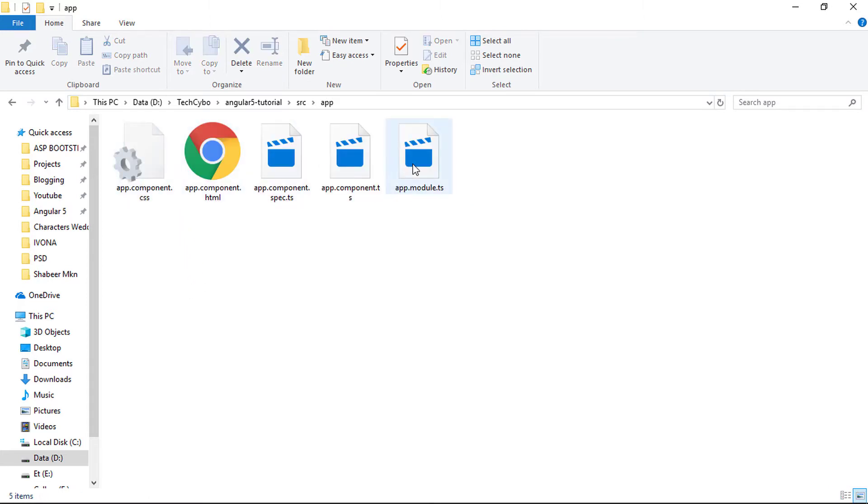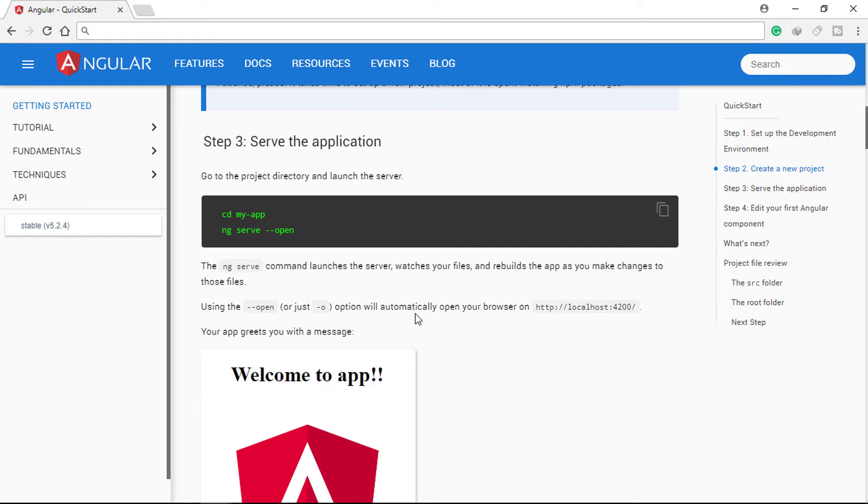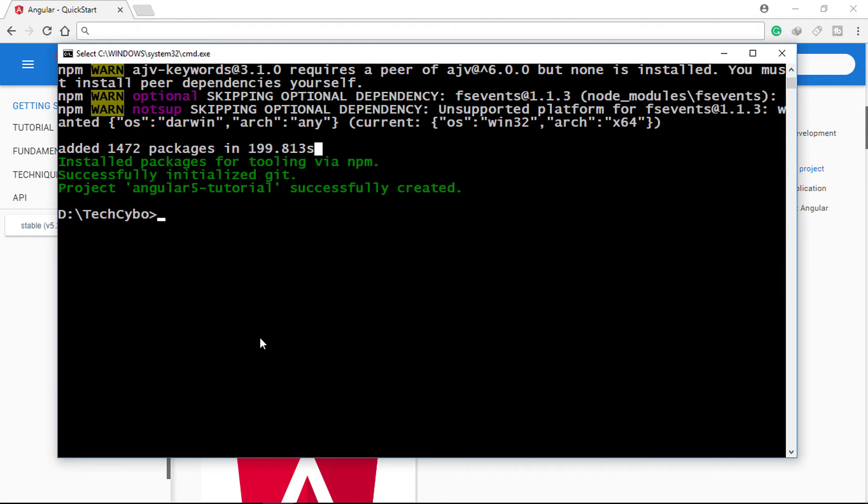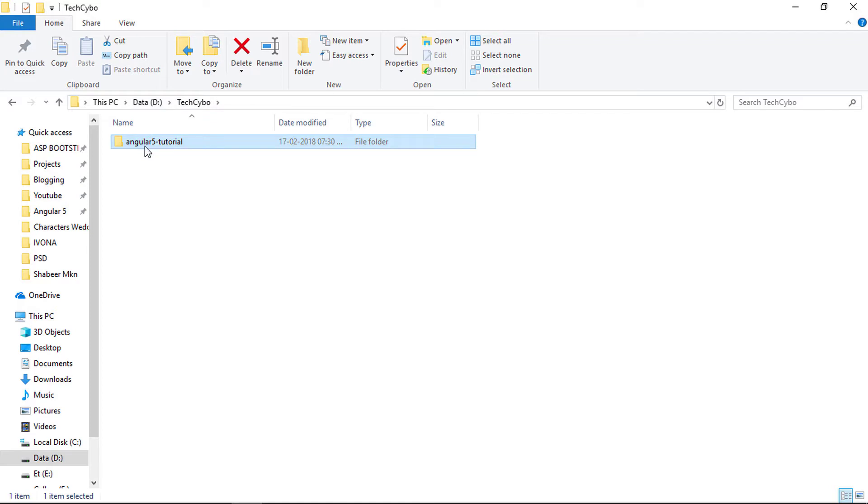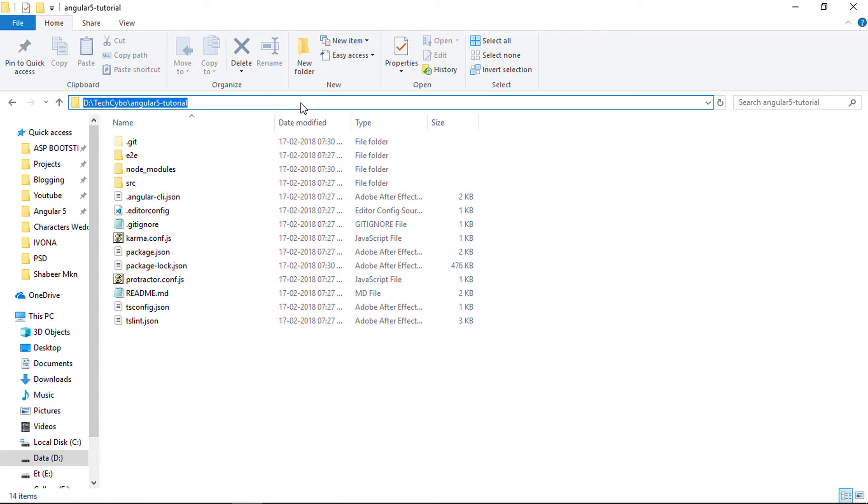Now our project is ready to run. The ng-serve command launches the server, watches your files, and rebuilds the apps as you make changes to those files. Using the open option will automatically open your browser on localhost.